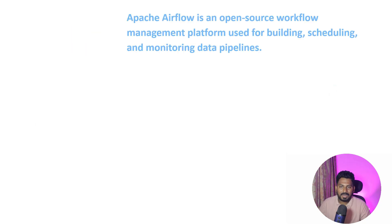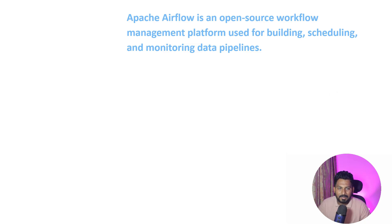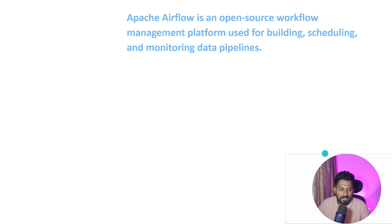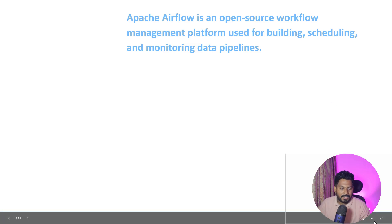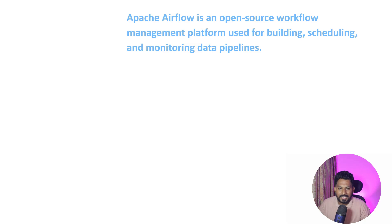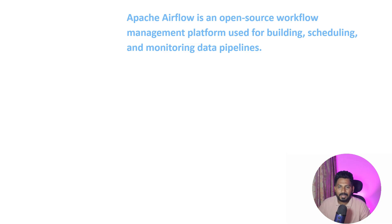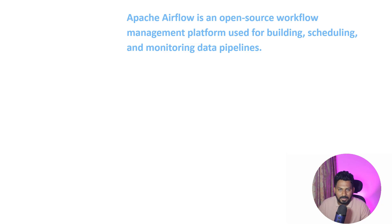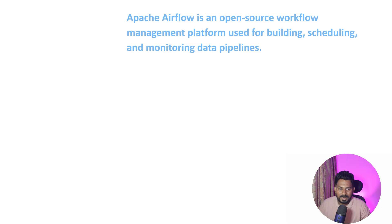Apache Airflow is an open-source workflow management platform used for building, scheduling, and monitoring data pipelines. Primarily Apache Airflow is used for managing, building and scheduling data pipelines, but apart from data engineering there are different use cases. Nowadays it is commonly used for all infrastructure automations and workload automation, so it is not limited only to data pipelines.